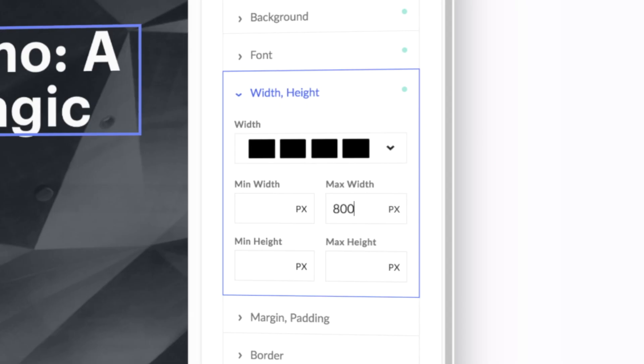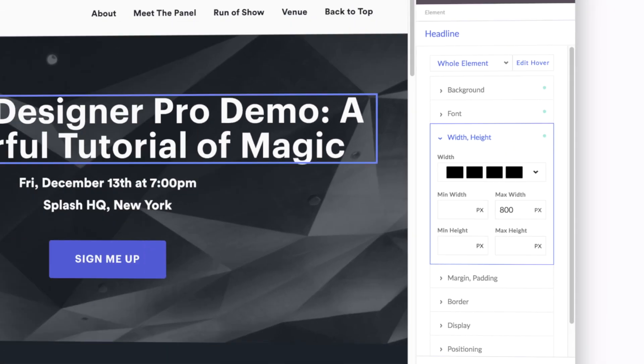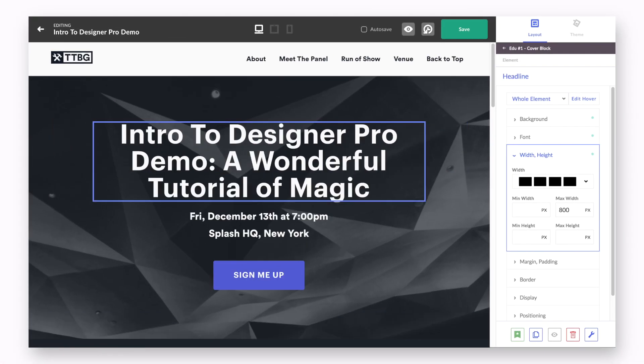Minimum width, maximum width, minimum height, and maximum height allow a designer to establish restrictions on certain elements and blocks. This can help limit the amount of space certain things take up on an event page, but can be dangerous when you'd like for everything to scale responsibly.